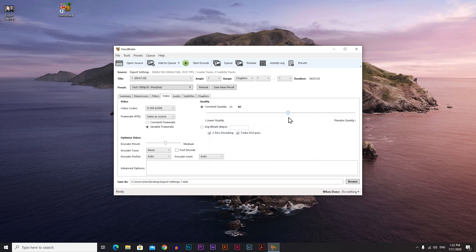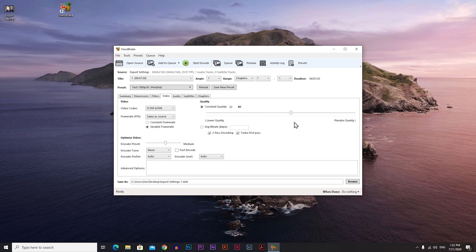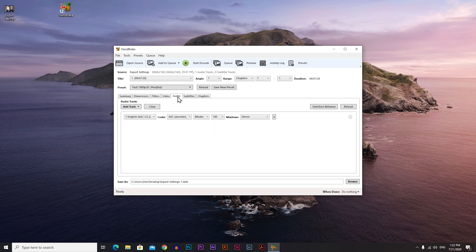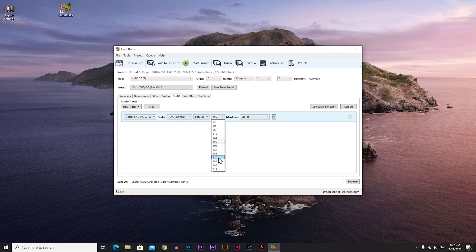So always put it somewhere around maybe 24 or 22. I'm always putting it on 22, and that's it. And one last thing we need to do is to go to audio, and here under bitrate, instead of 160 put it on 320, and that's it.